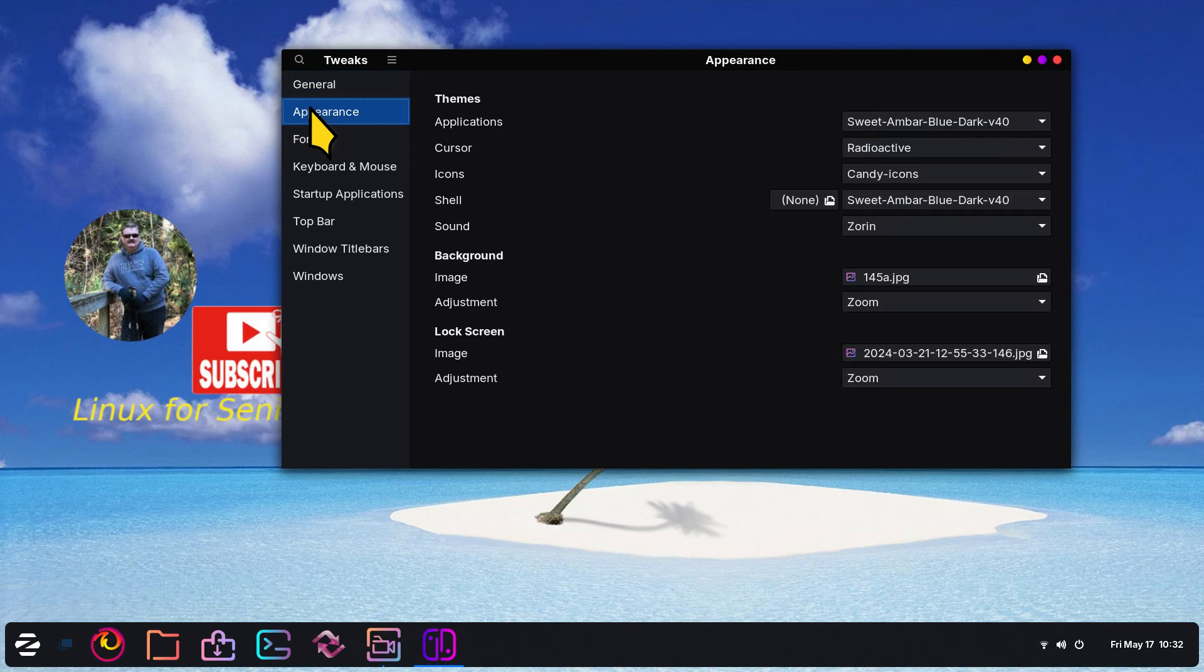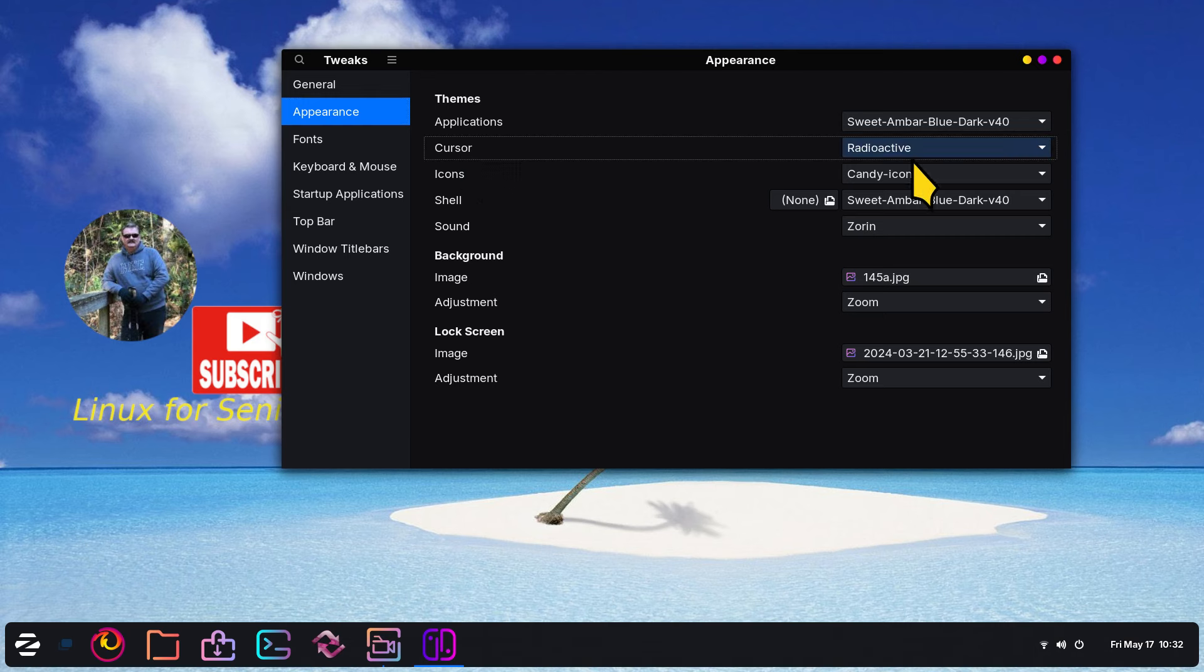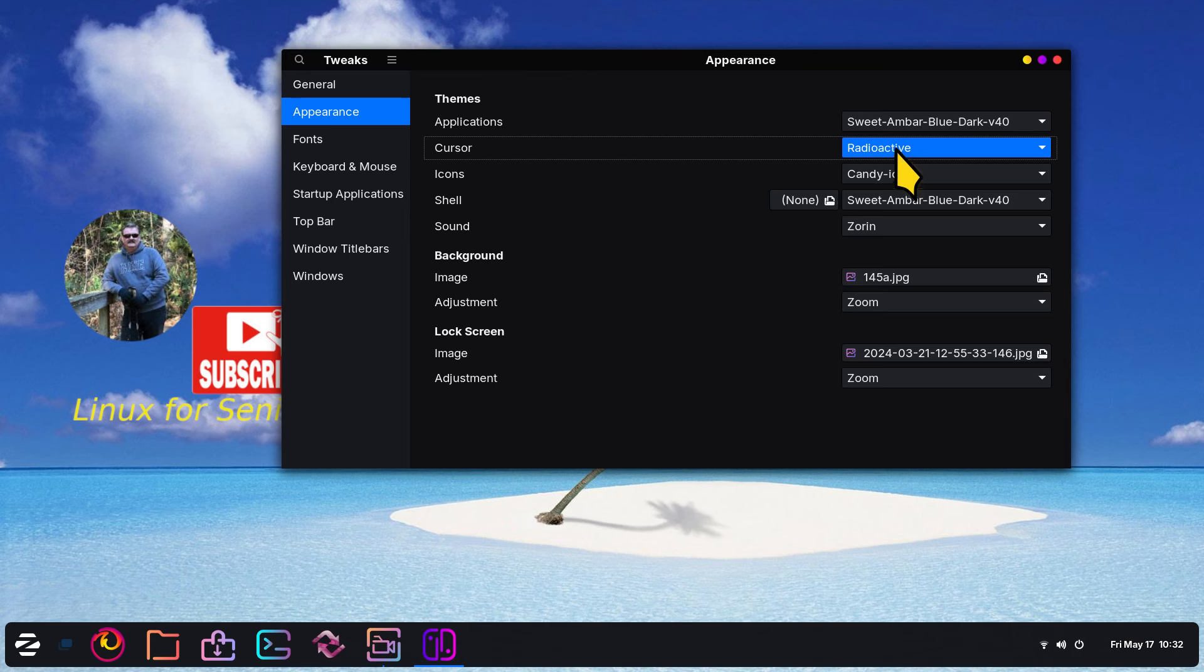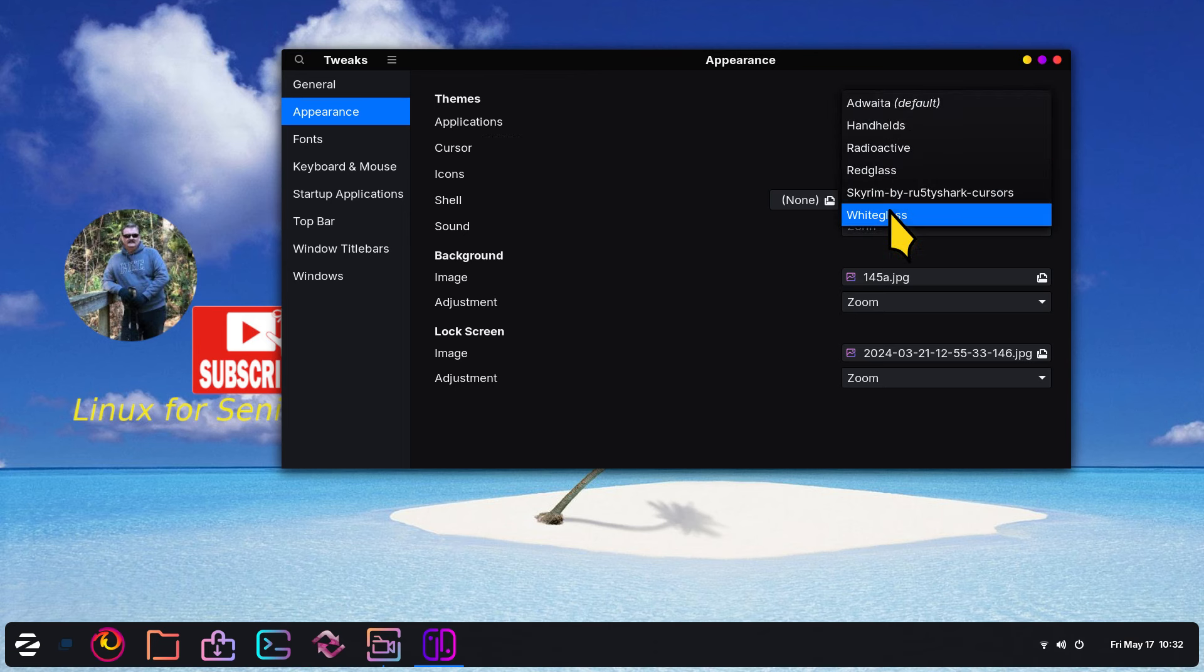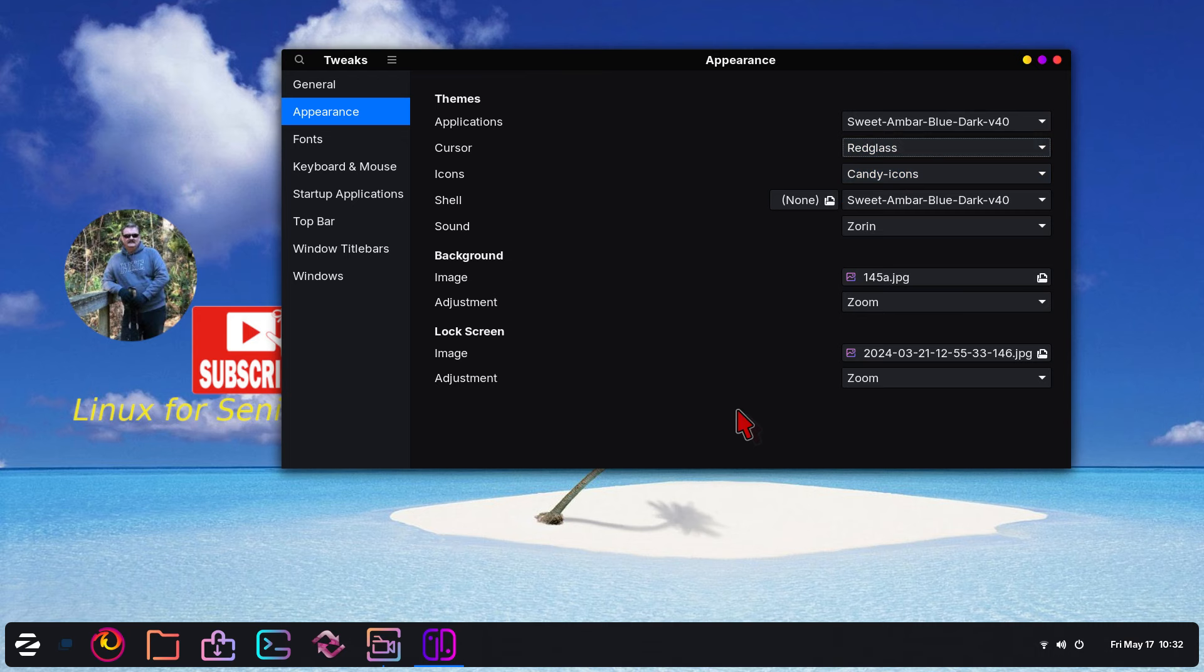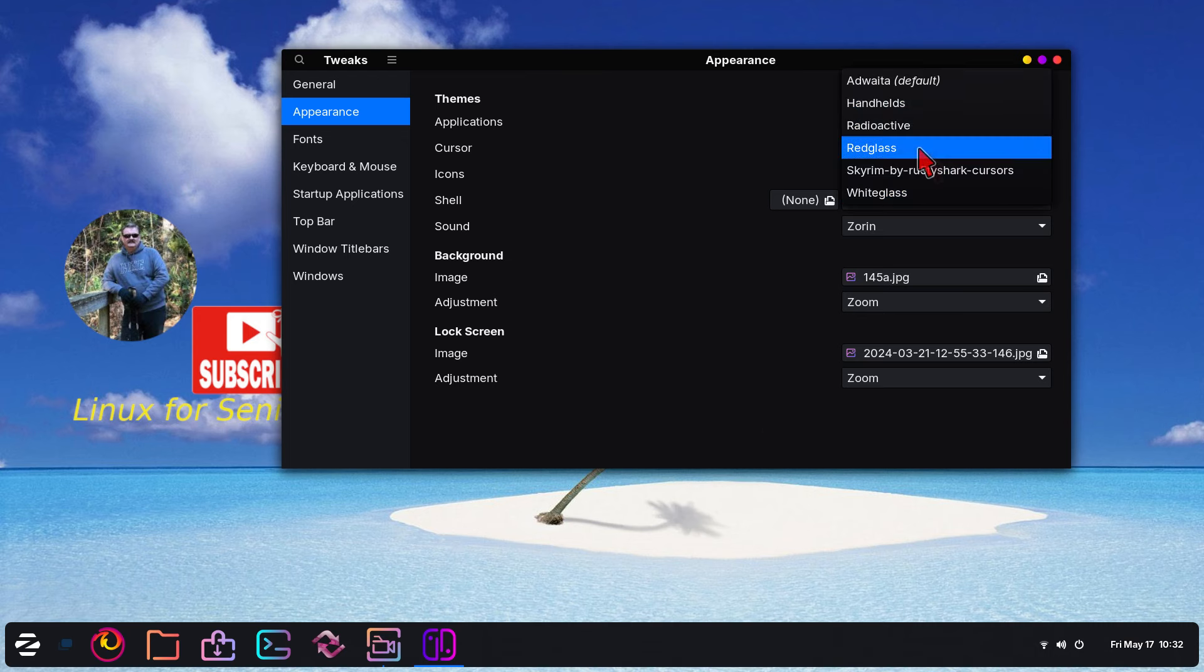So you can utilize GNOME Tweaks to do this under General, under Appearance, under Cursors. The name of this cursor is called Radioactive. I installed that separately. Different video.